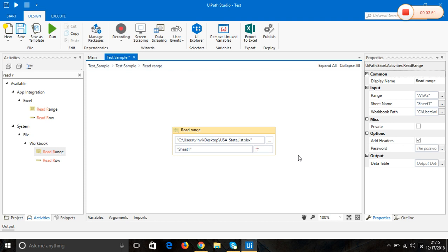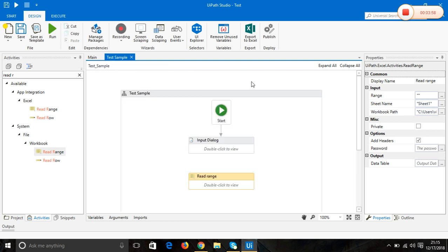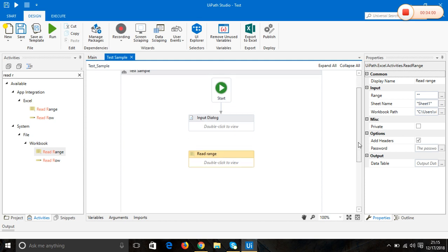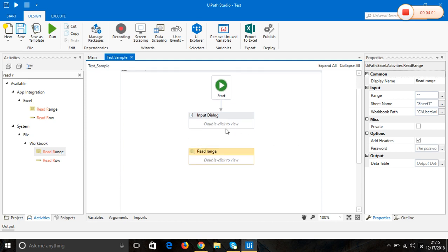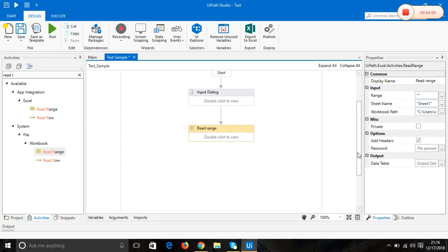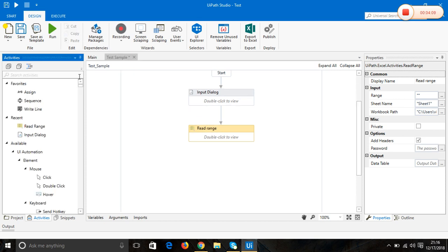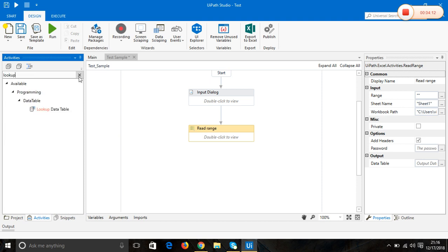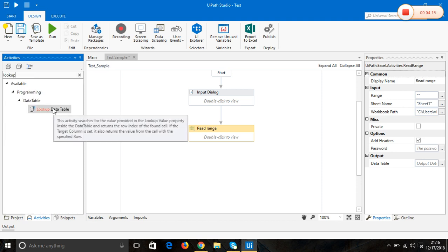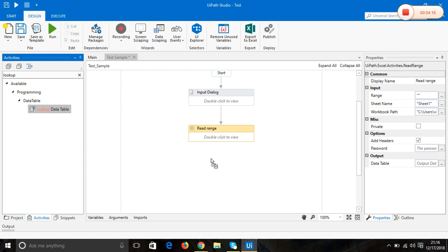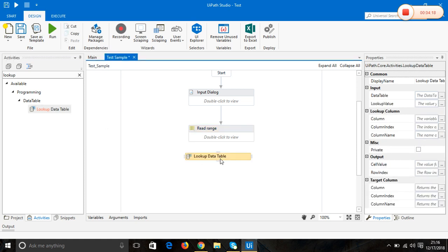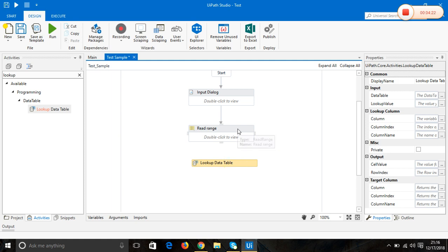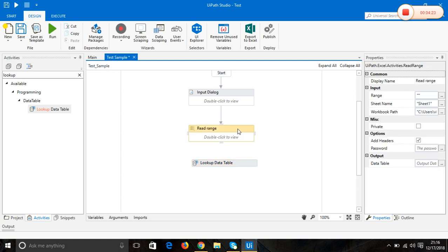I'm going to remove this, so that's it. The next step is we need to attach this here, and then now we are going to use the lookup activity, lookup data table.